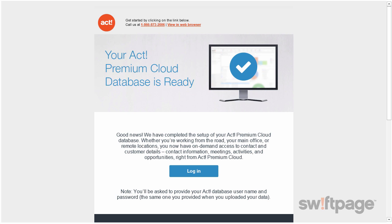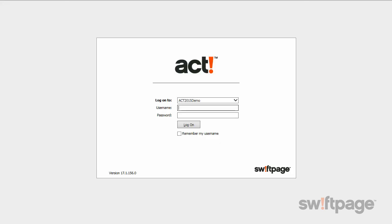Once you're ready to log into ACT, you'll need your username and password. If you chose to start from a blank database, your username and password will be given to you in the original welcome email. If you chose to migrate your data, you'll need to use your ACT database username and password that you used when you uploaded your data. To log in, simply type your username and password, and then click the Log On button.